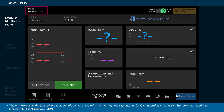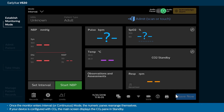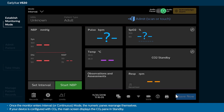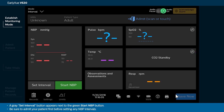The Monitoring mode located at the upper left corner of the Information bar now says Interval or Continuous, and no patient has been admitted as indicated by the Unknown MRN. Once the monitor enters Interval or Continuous mode, the numeric panes rearrange themselves. If your device is configured with CO2, the main screen displays the CO2 pane in standby. A gray Set Interval button appears next to the green Start NBP button.